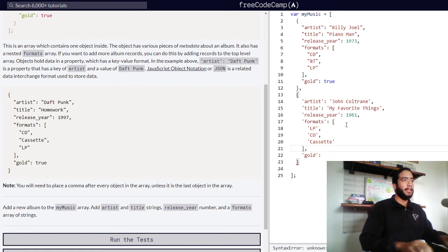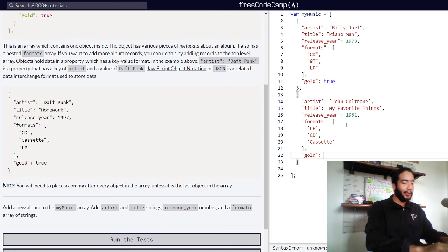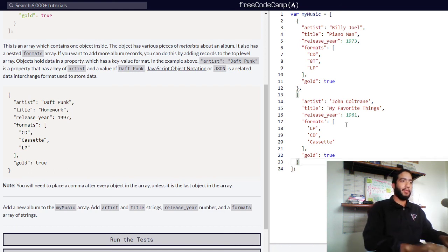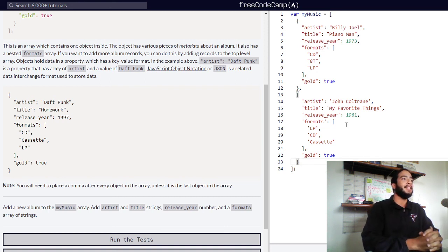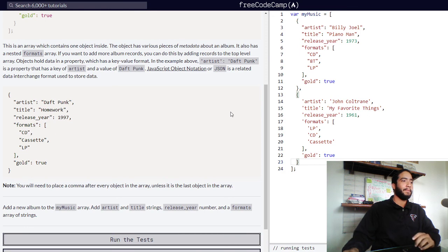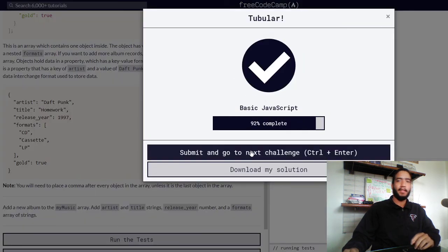Our array is now complete. Is gold true or false? I'm going to go ahead and say it's true — I really liked that album. We have successfully nested another object within our array and added to our complex data structure.